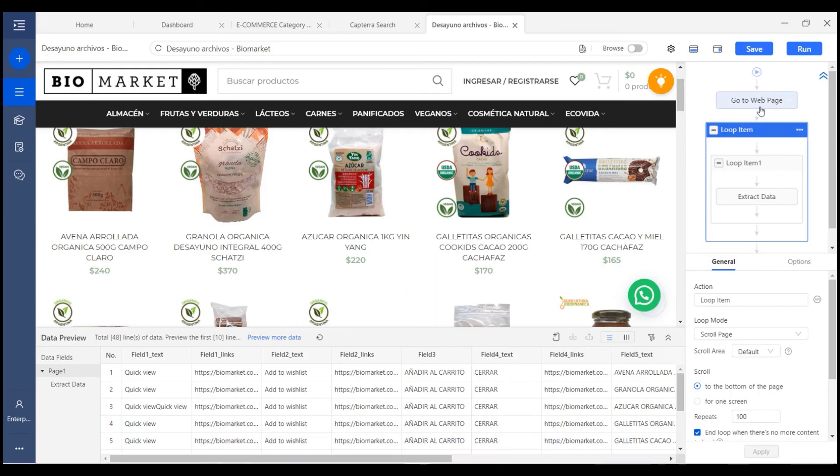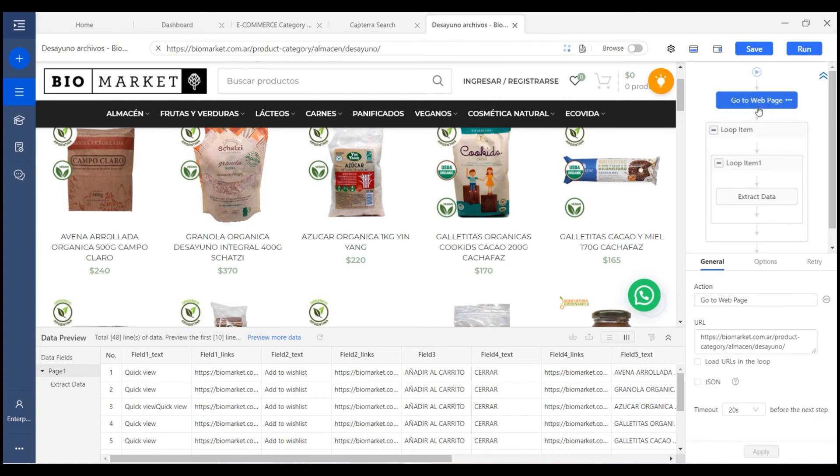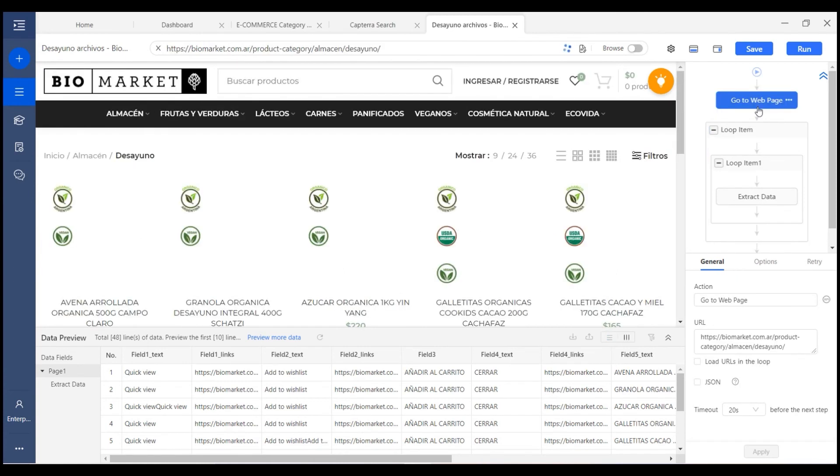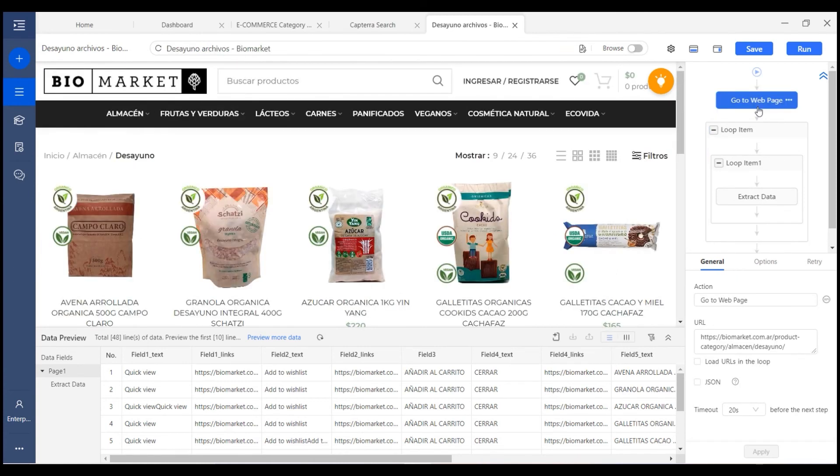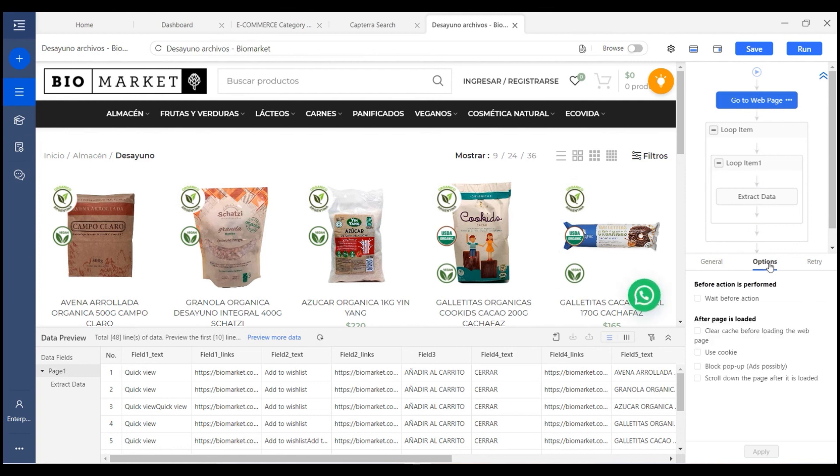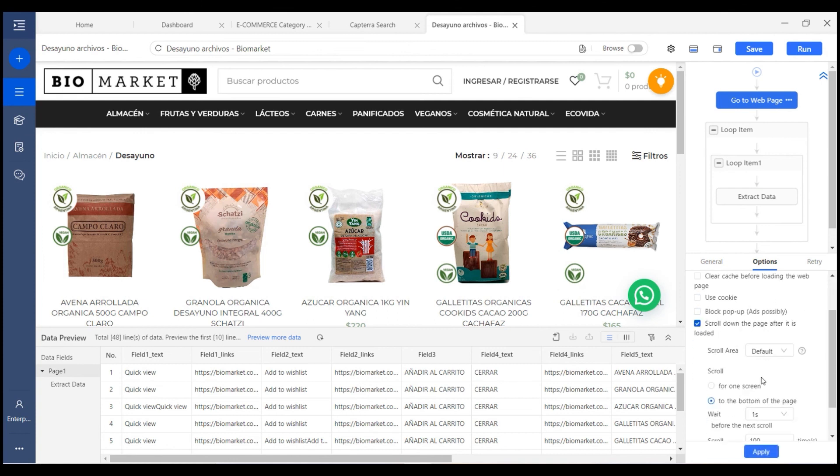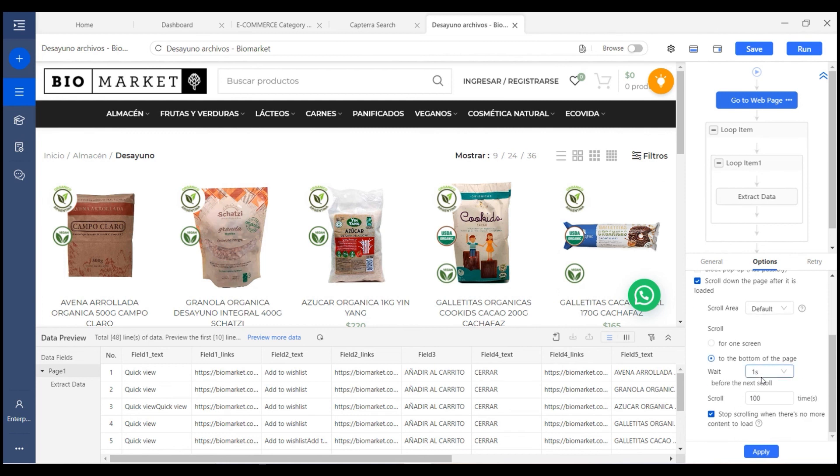Scrolling option can also be found in the go to web page or click item actions, here in the option. If one page needs to load specific elements after we scroll the page, we can set this up.